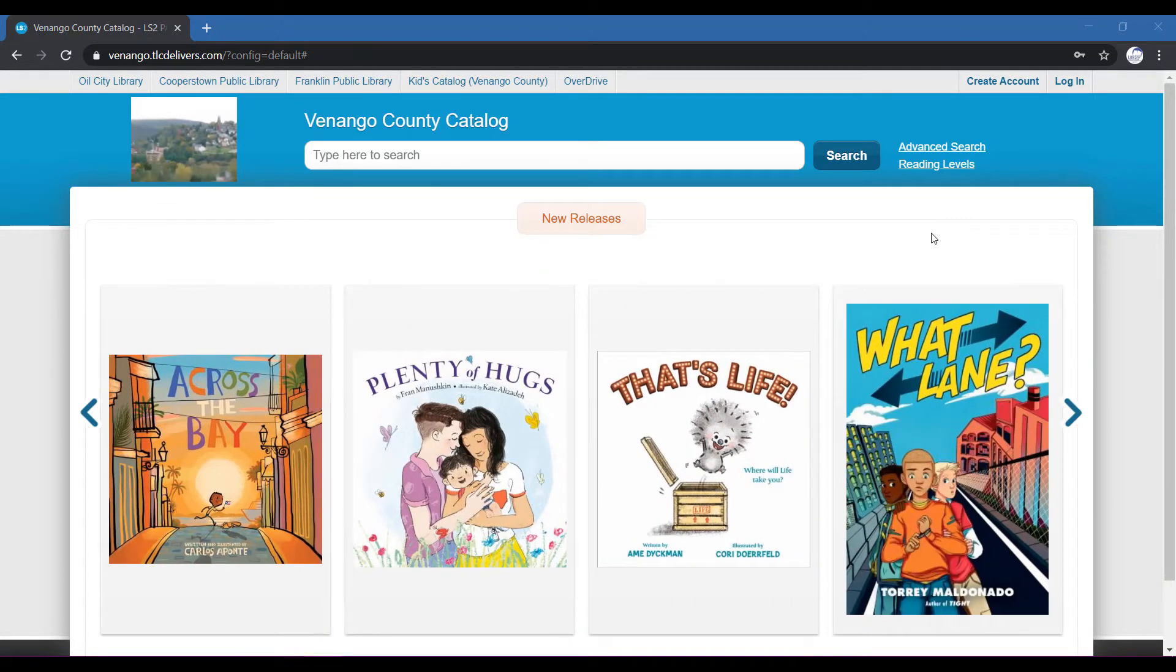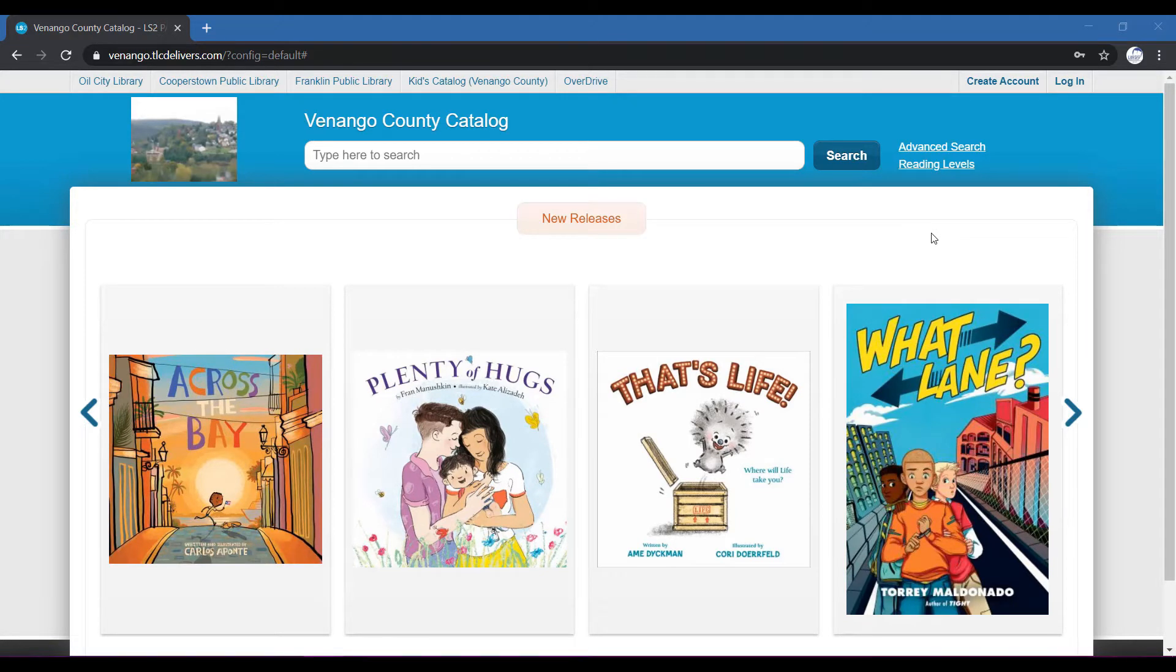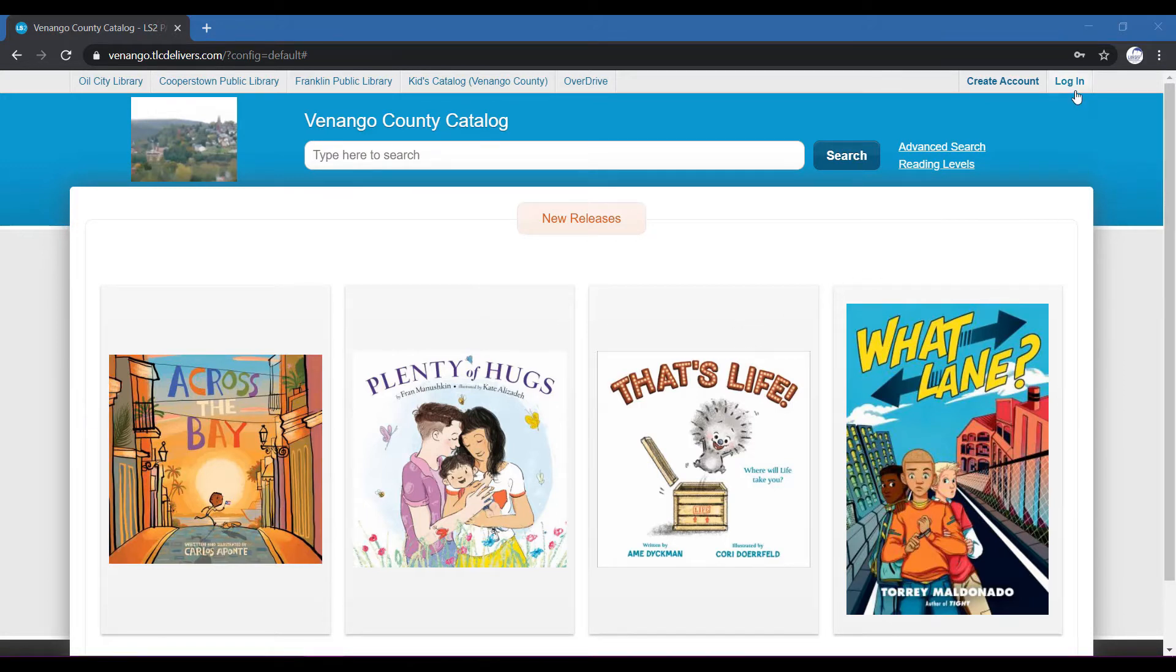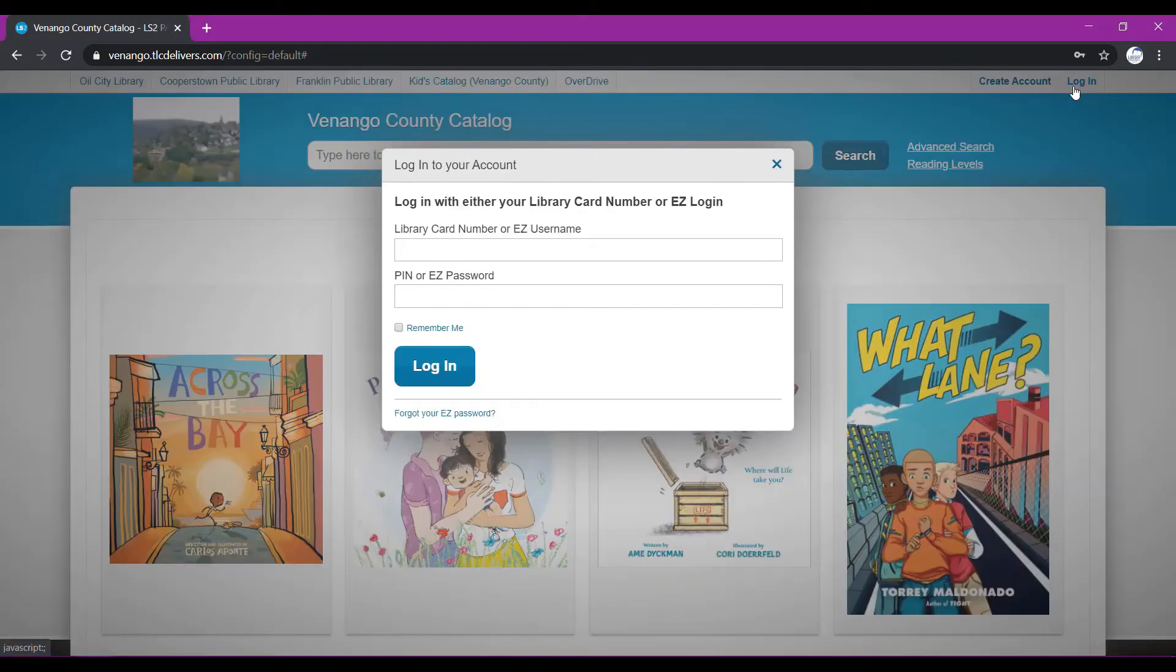If you already have a library card, you're already all set to go ahead and sign into your account. We'll begin on the main page of our catalog. This is our county catalog here. You'll want to navigate to the upper right portion of your screen where it says log in and go ahead and click that.